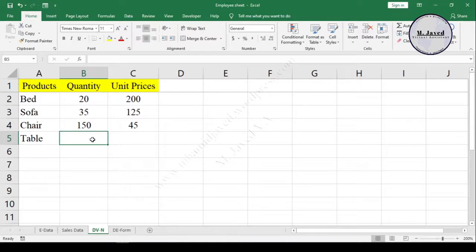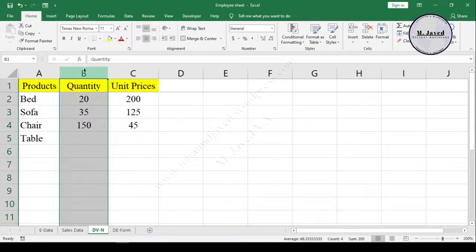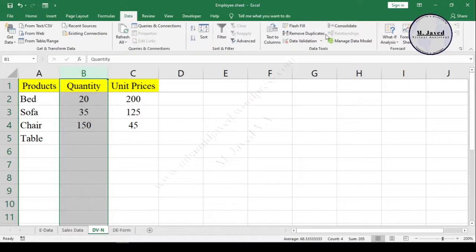So to add a pop-up message, select the whole column and go to Data tab and select Data Validation.